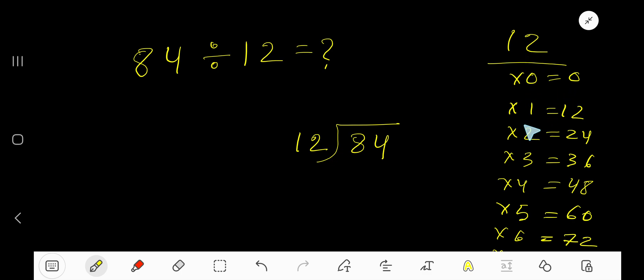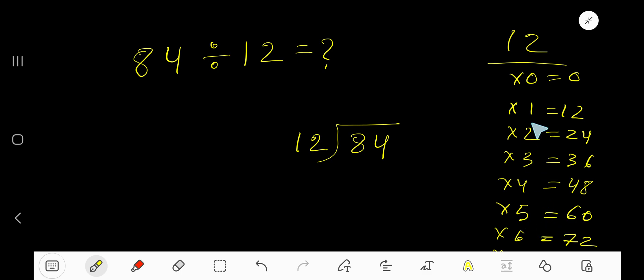12 times 0 equals 0, 12 times 1 equals 12, 12 times 2 equals 24, 12 times 3 equals 36, 12 times 4 equals 48, 12 times 5 equals 60. Okay, to find out the multiplication table of 12, just start to work with the previous step.